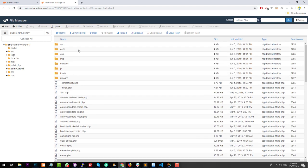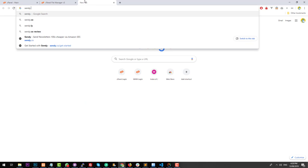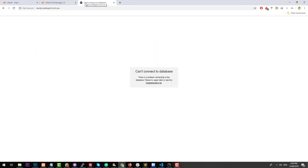Now that we have Sendy's files installed, we should be able to access them by visiting sendy.webexpert.com.au. Sendy is telling me that it can't connect to the database, so we do need to edit some files in the Sendy installation so that it knows to connect to the specific database that we set up earlier.